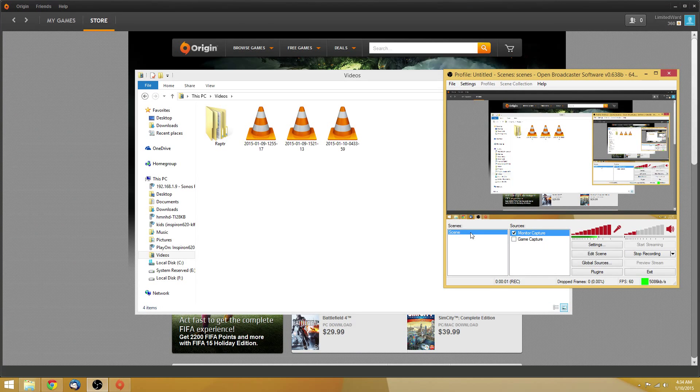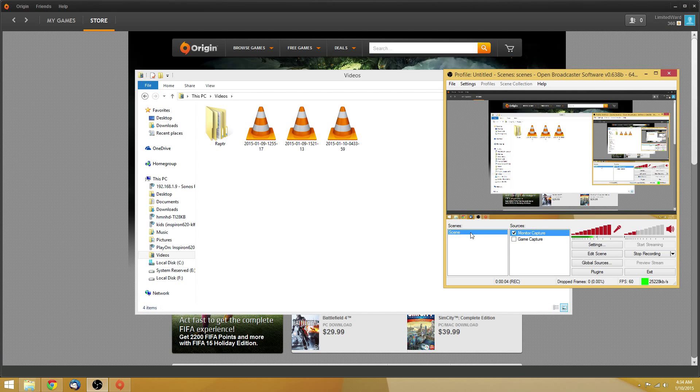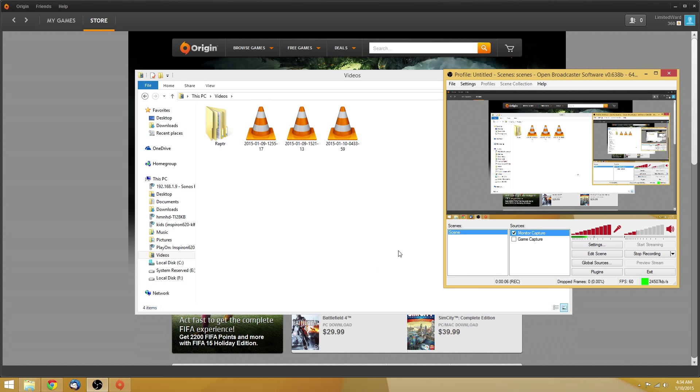This is how you will be able to record Battlefield 4 with Mantle enabled using OBS, and this is so far what I believe to be the best method.